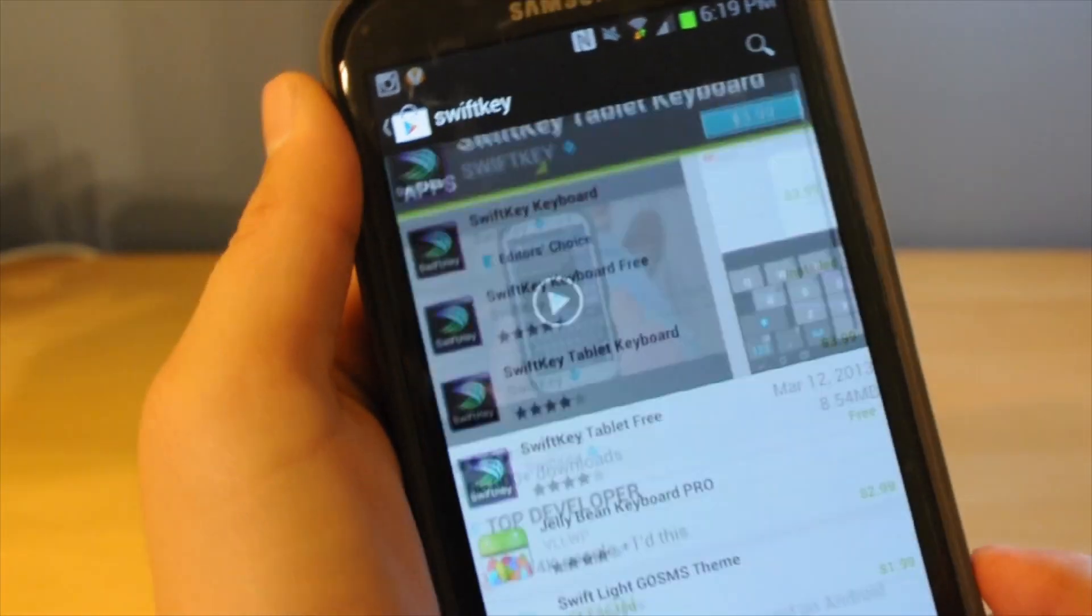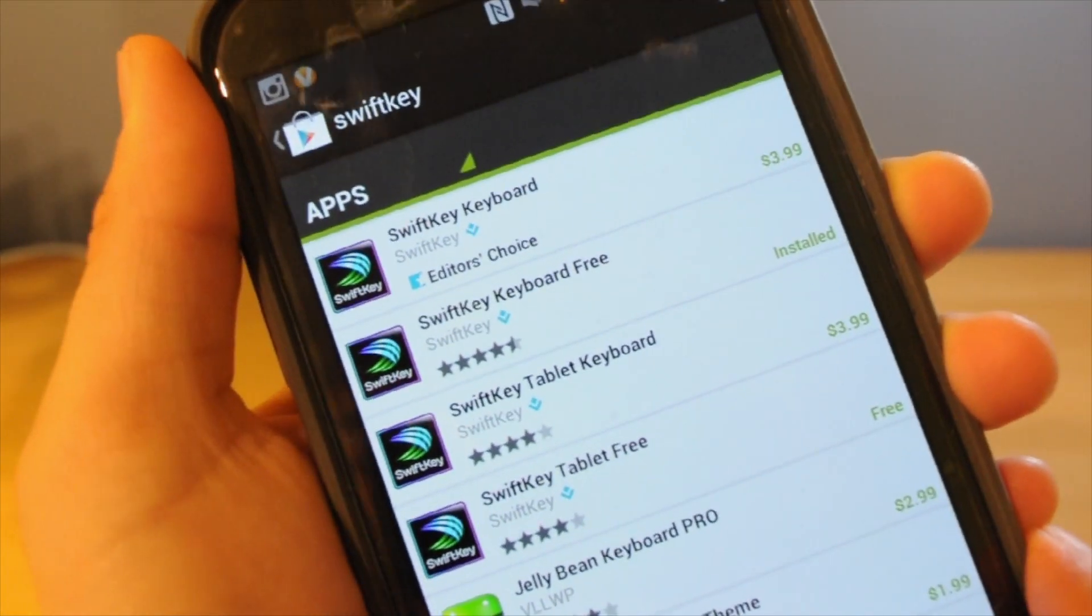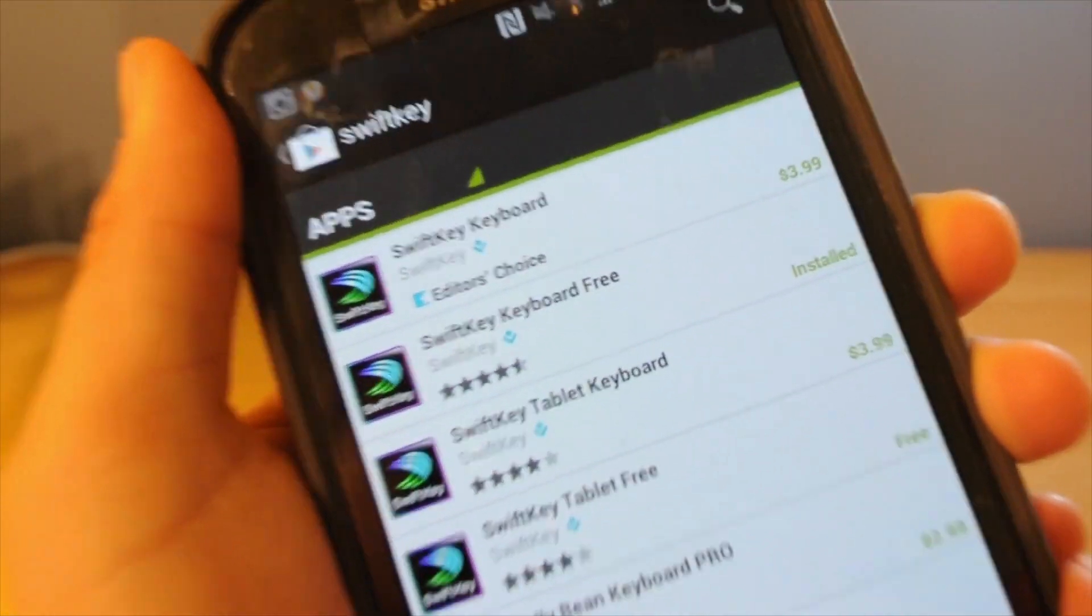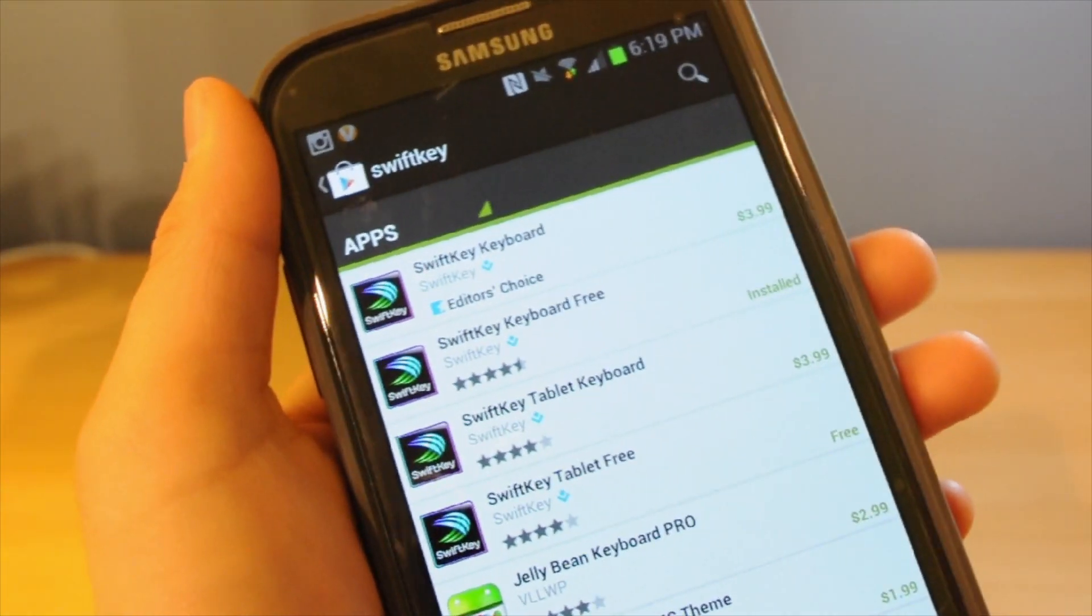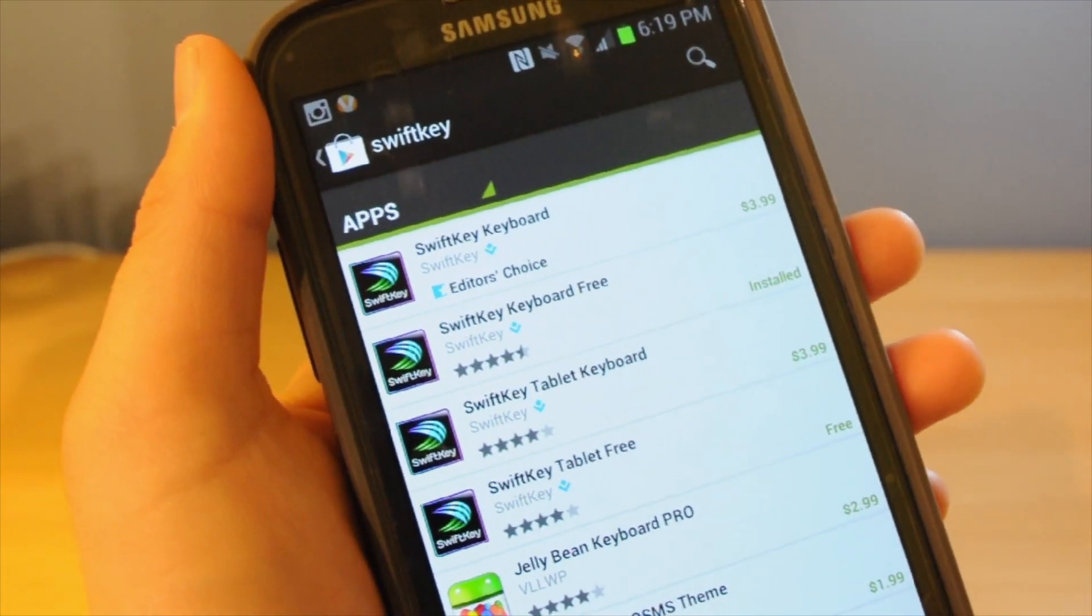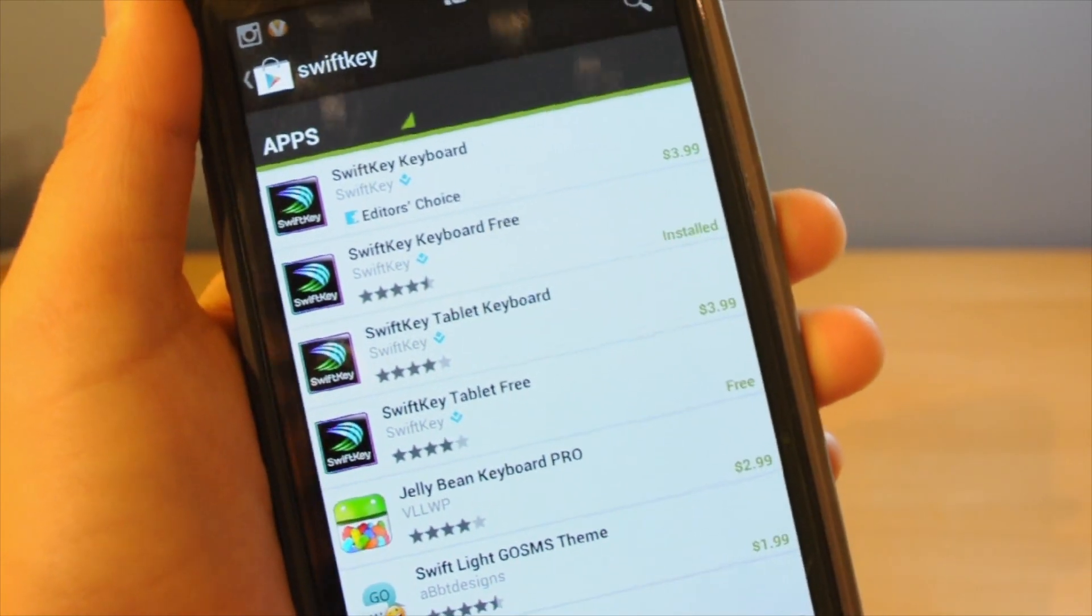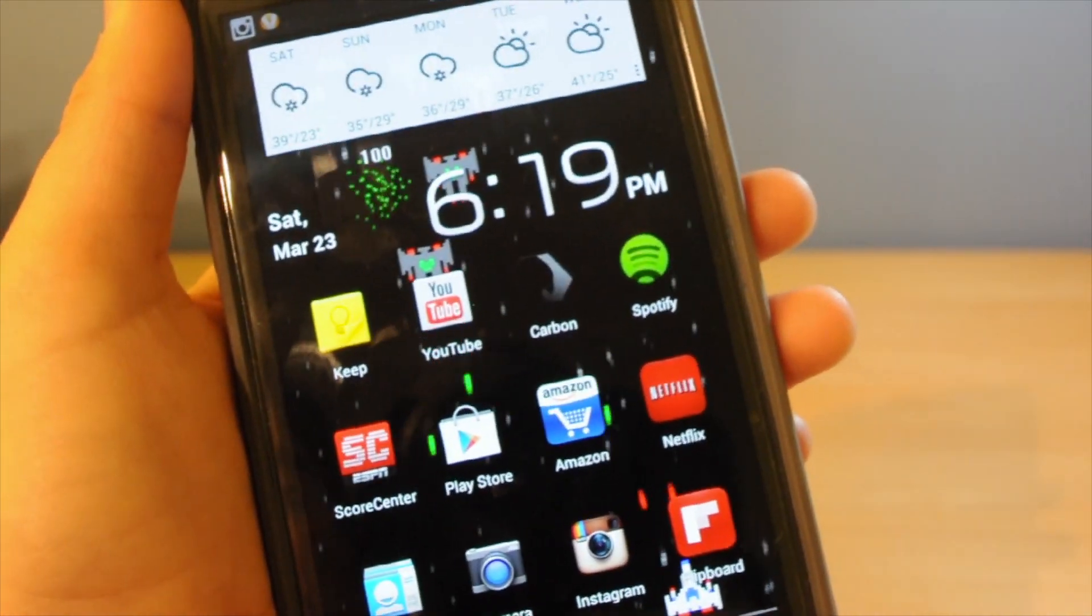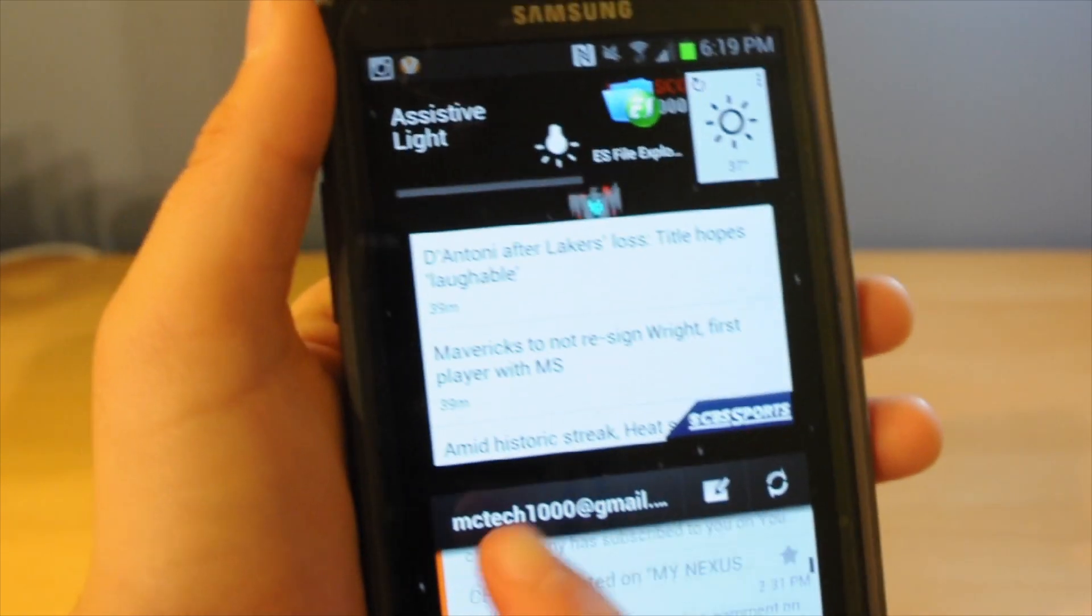So the last thing you're going to have to change is your keyboard. And to do this, you're going to have to download something called SwiftKey. And this is the only thing out of this whole setup that has to be paid, because the free version is a trial. It's like a week or something. And at the time of this voiceover, I actually bought the $4 one.